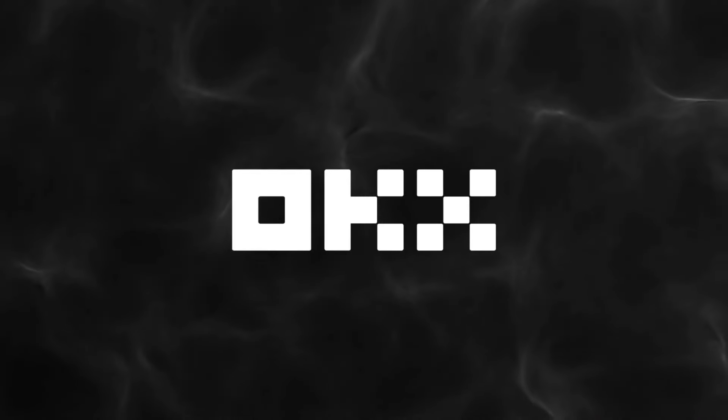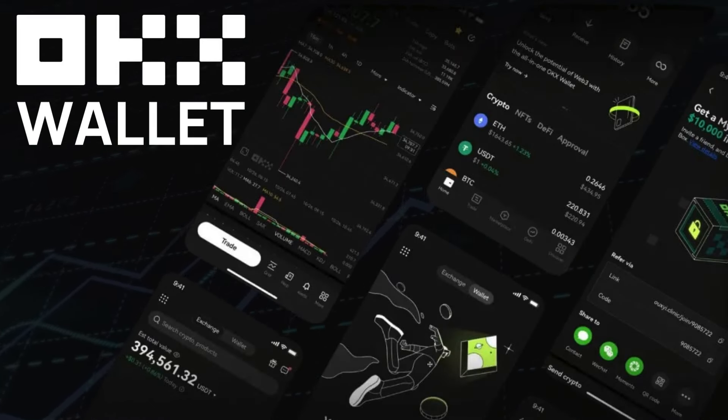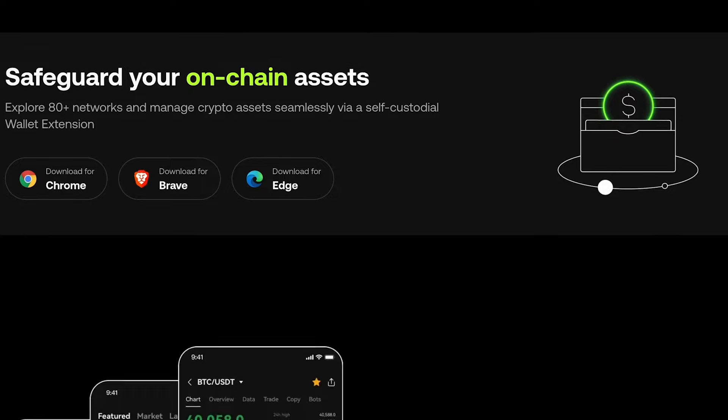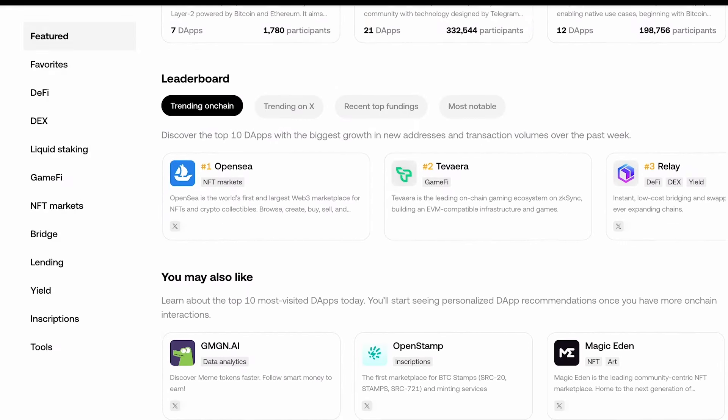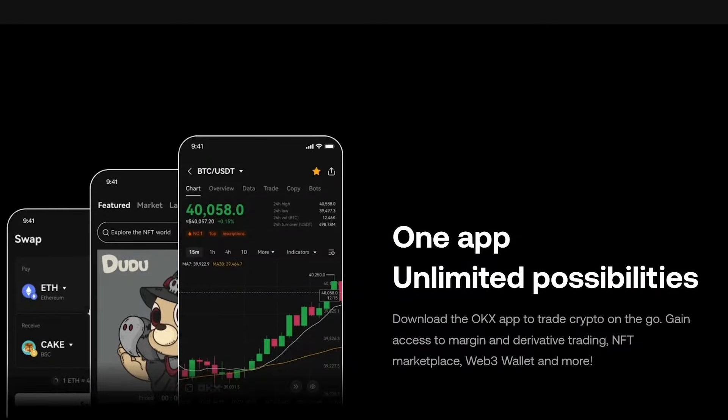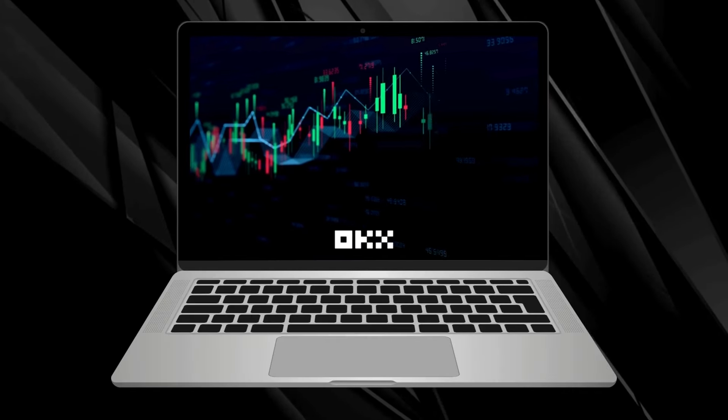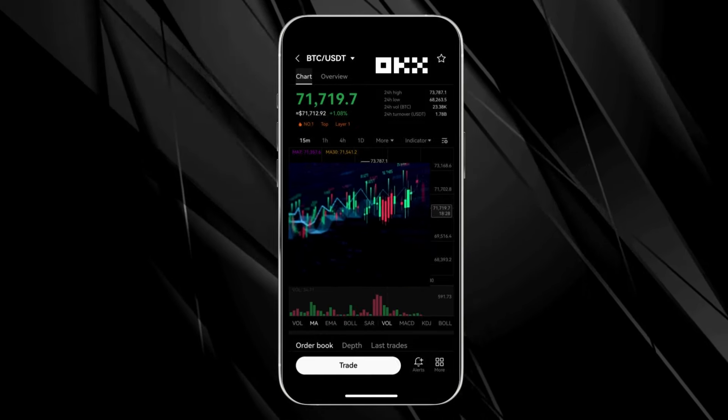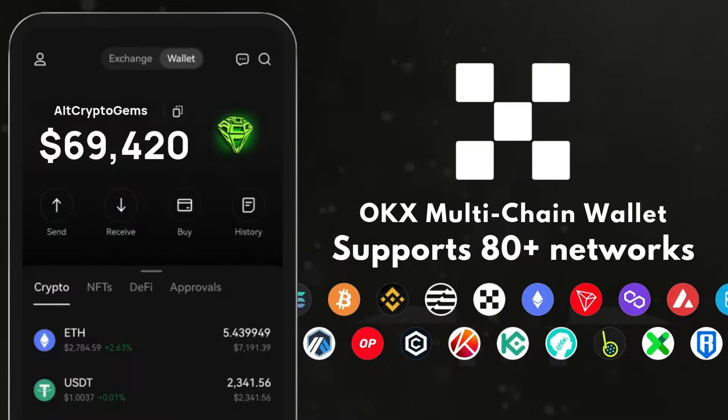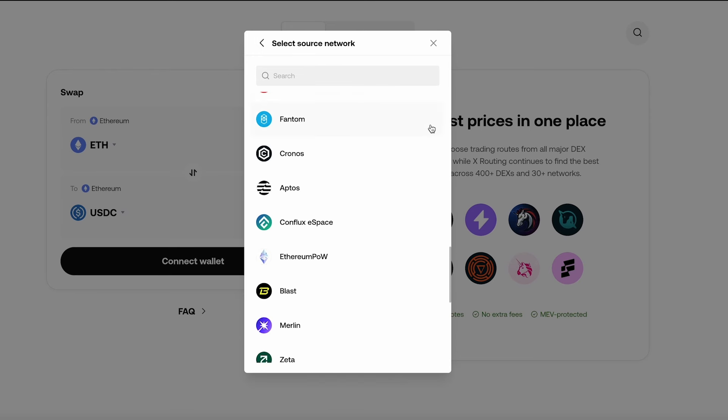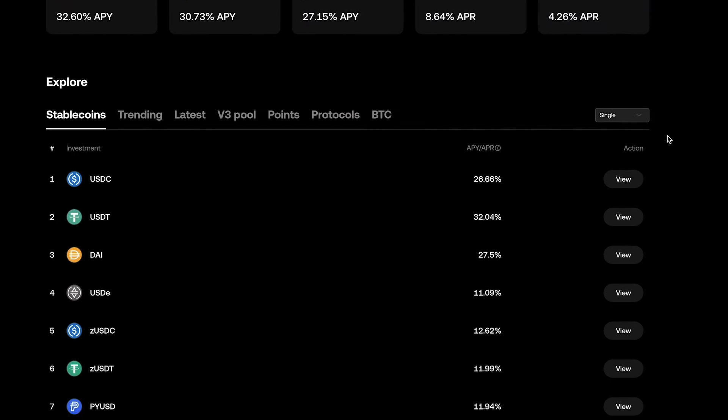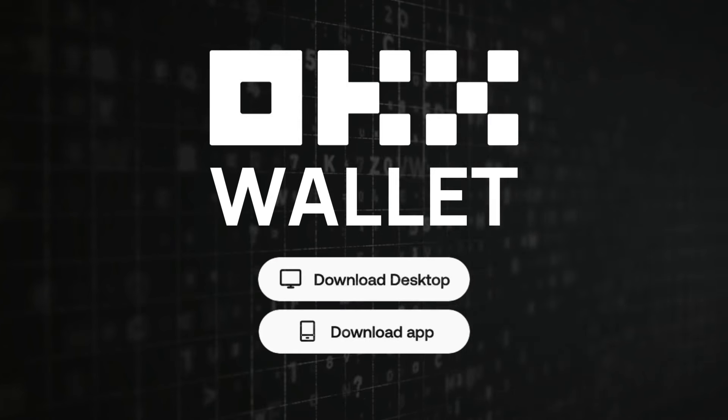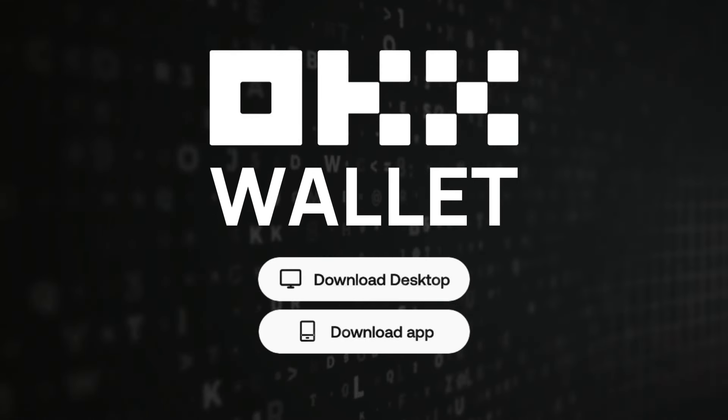Imagine exploring over 80 networks and seamlessly managing all your crypto assets all in one place and fully in your control. With OKEx, whether you're on desktop or mobile, you will get access to margin and derivatives trading, an NFT marketplace, a Web3 wallet and so much more. From trading and sending to interacting with your favorite decentralized applications, OKEx wallet is designed to make your crypto journey effortless and exciting. Ready to dive in? Click the link below and take control of your Web3 experience with the OKEx wallet today.